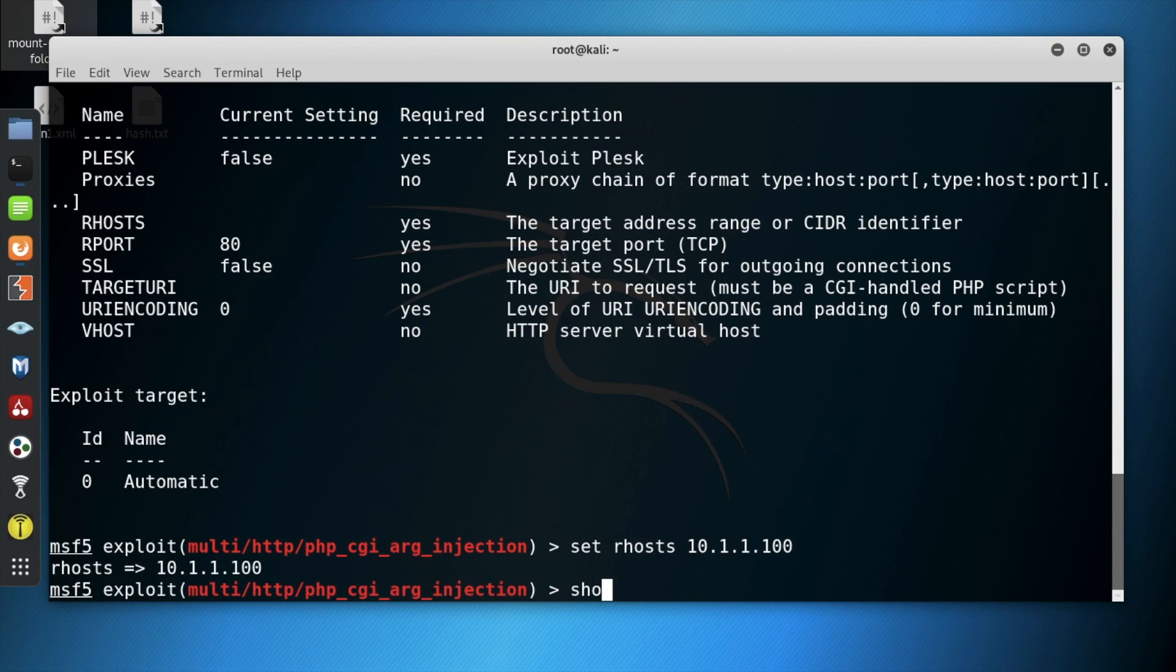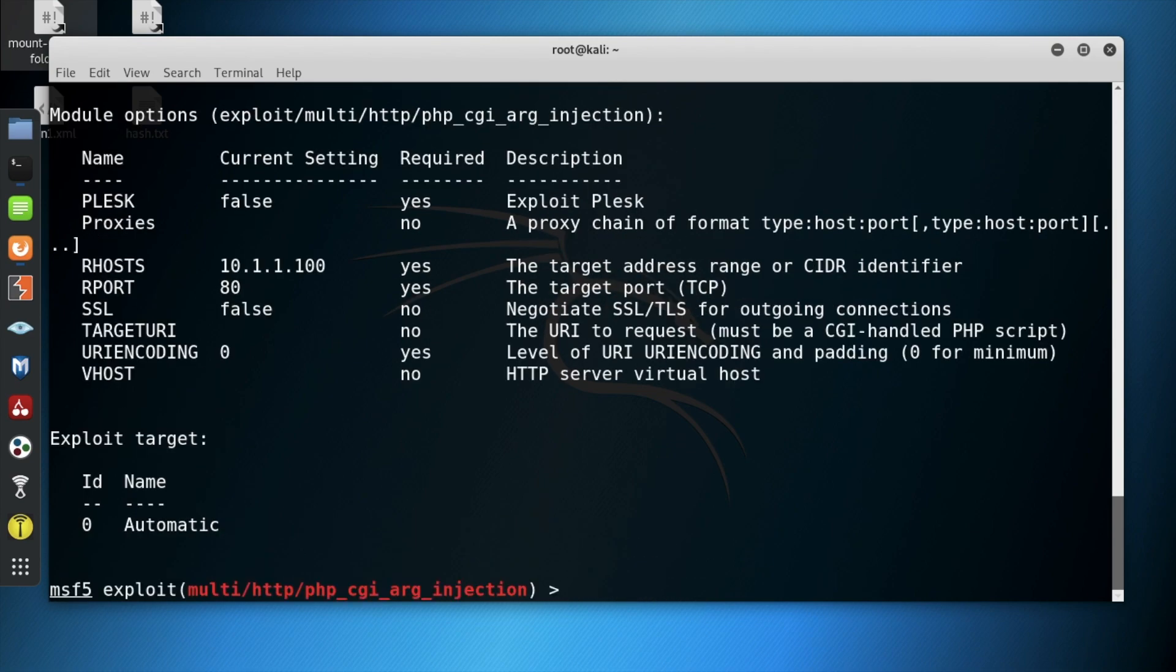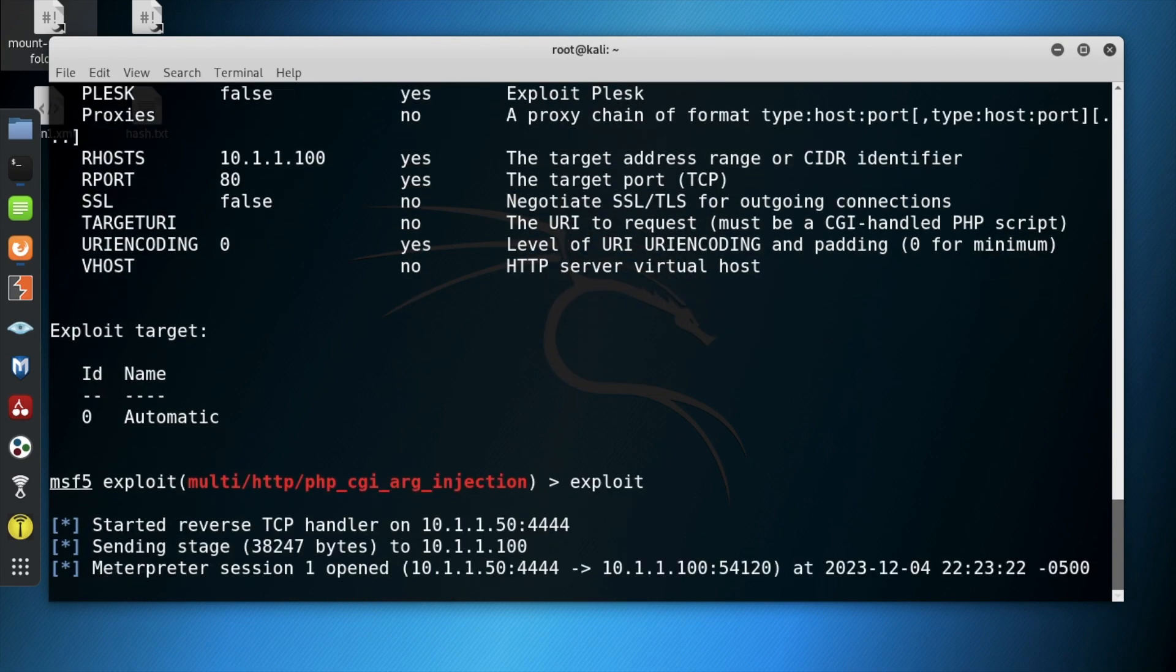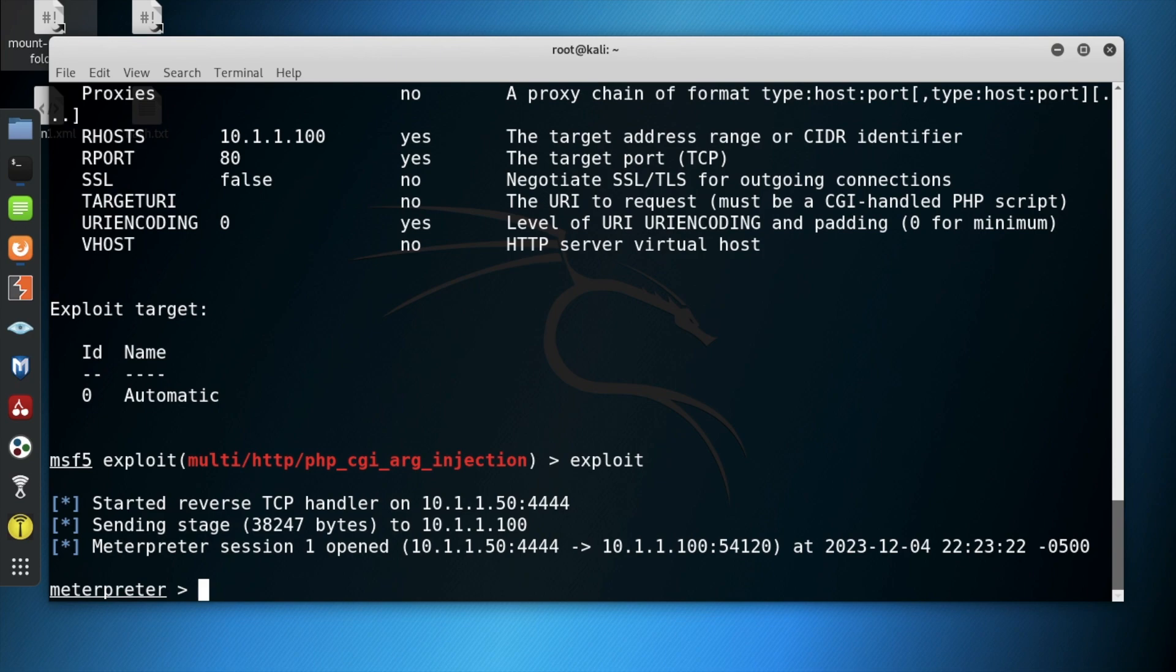Then we show options again to make sure that the IP address was input into the exploitation. Next, we run the command exploit and notice we have gained access into the target machine's system via meterpreter.